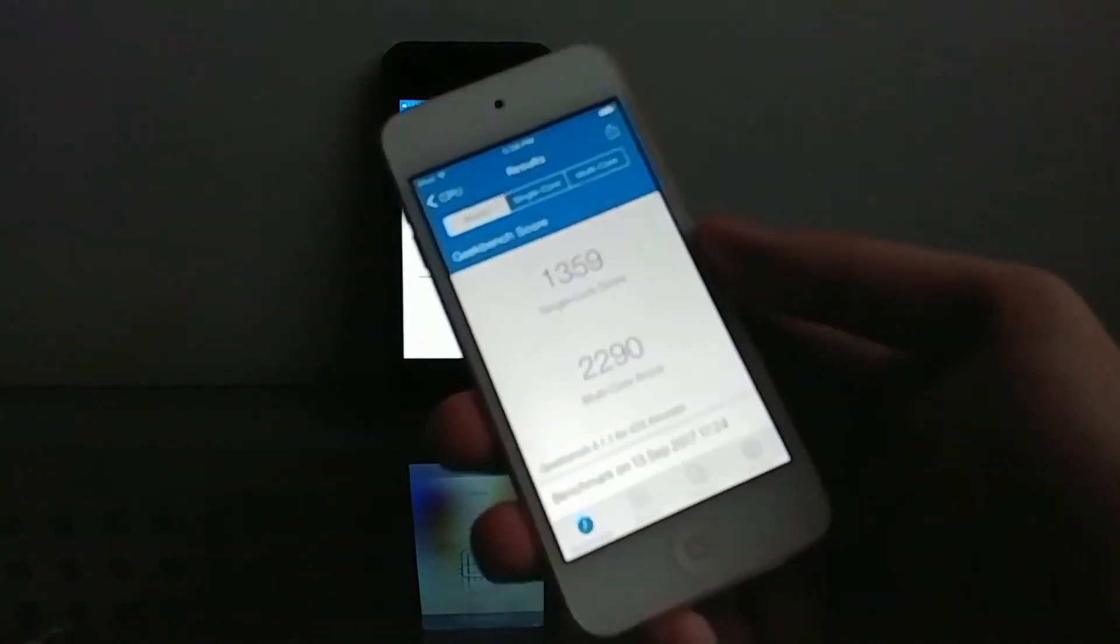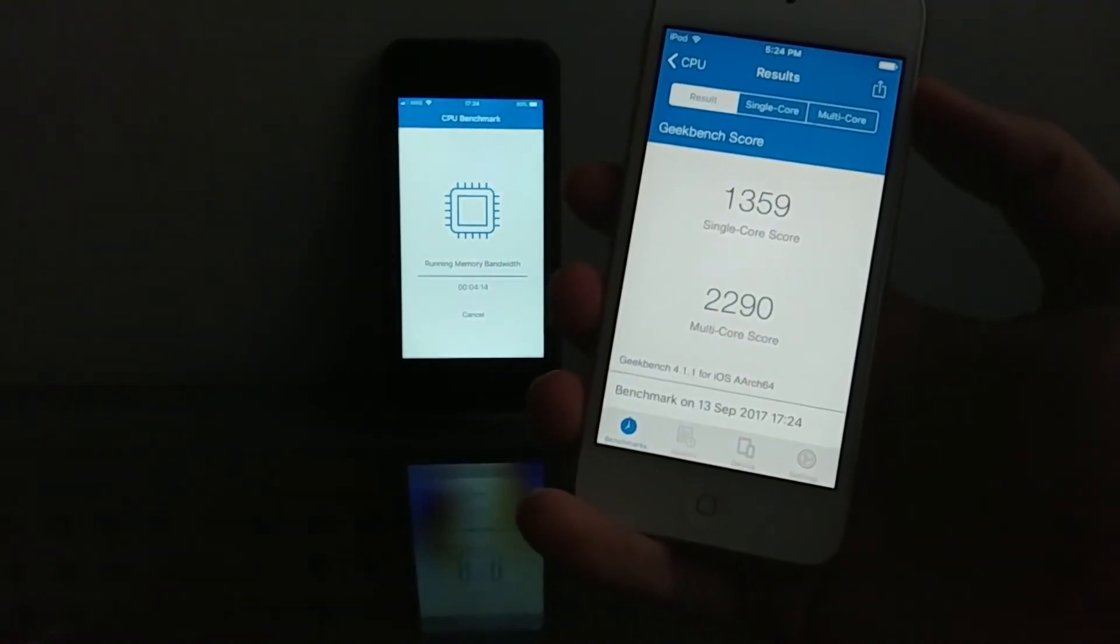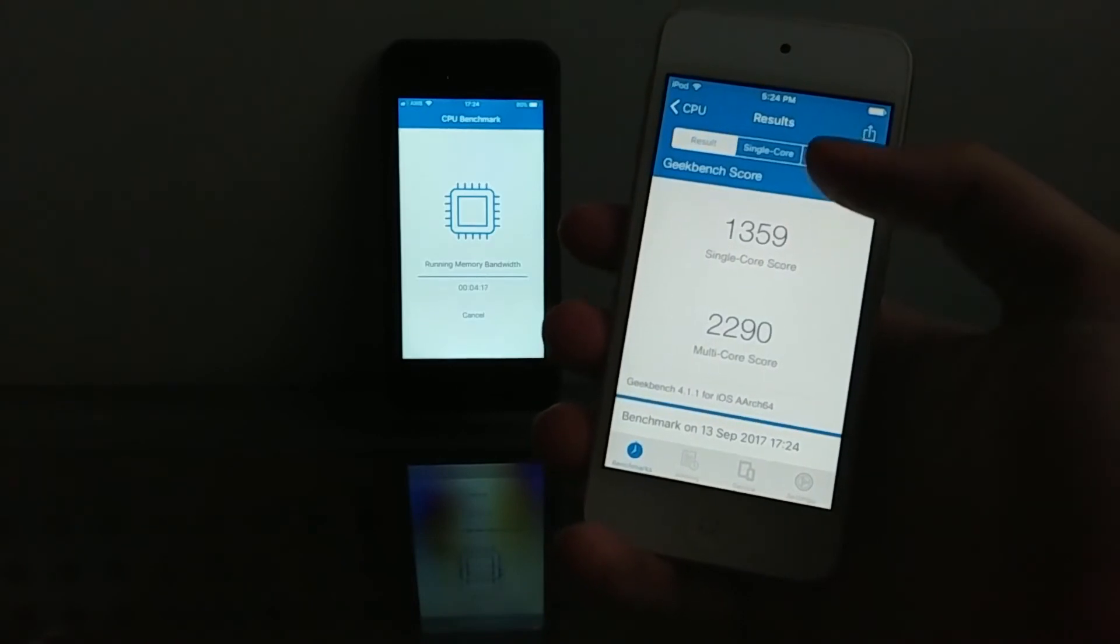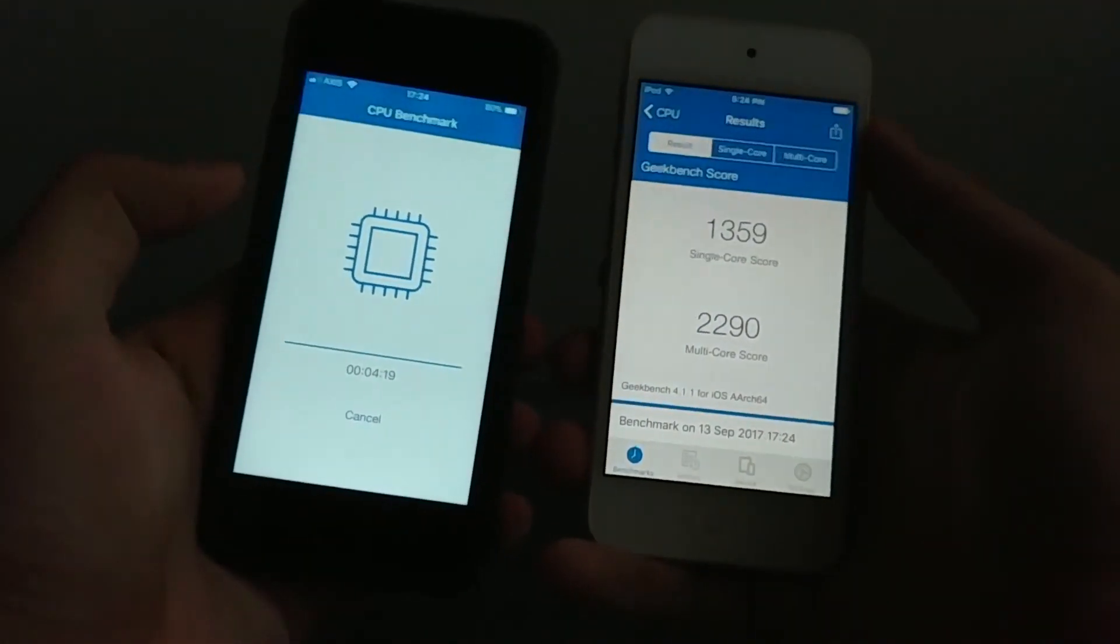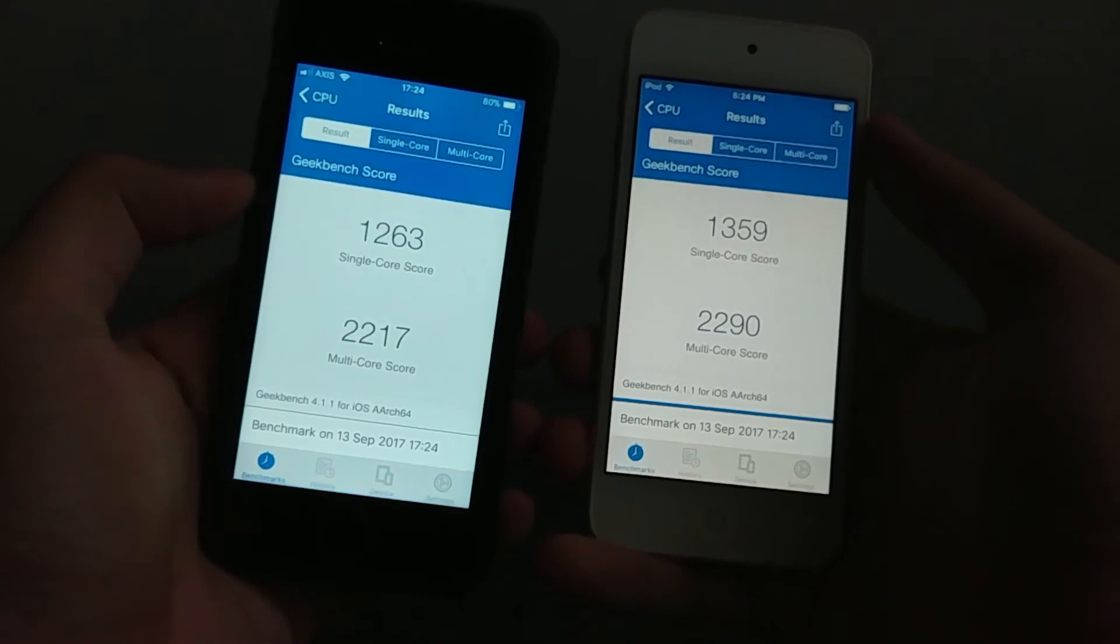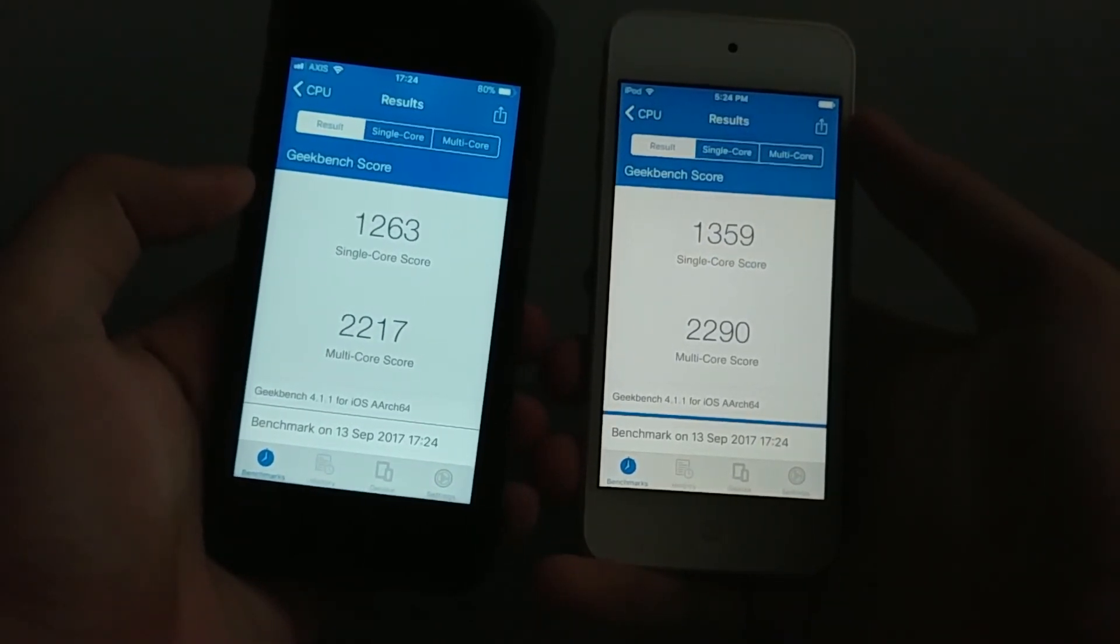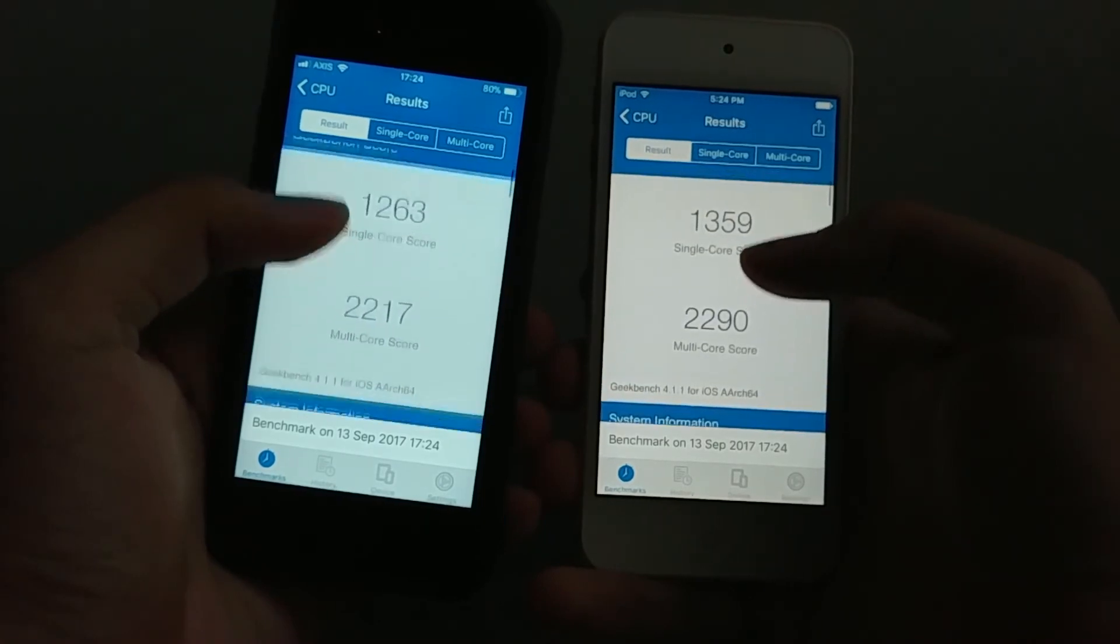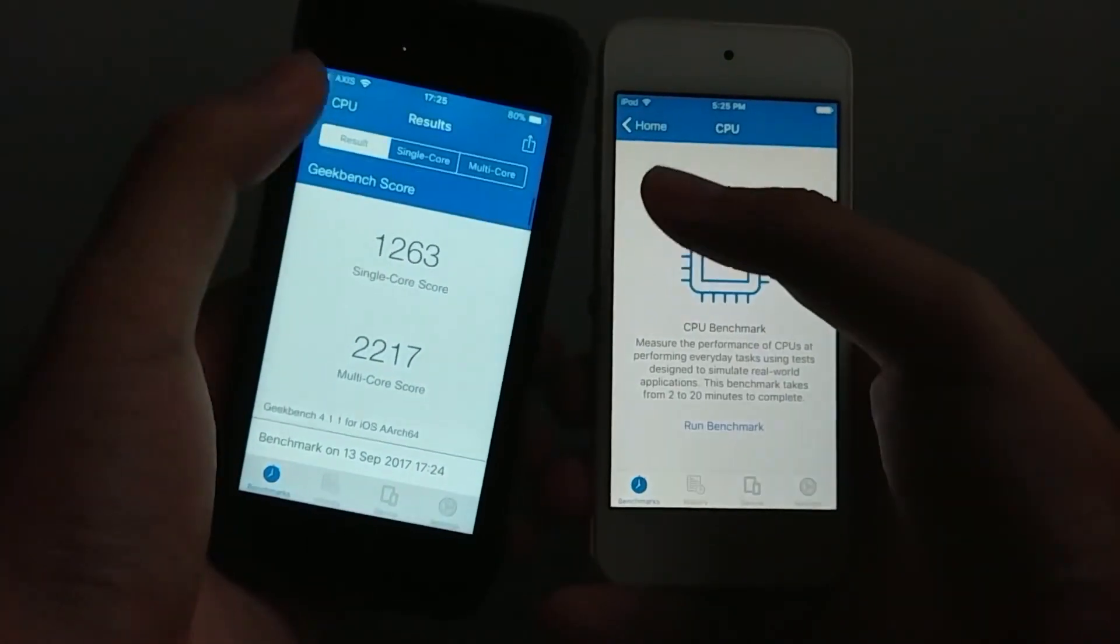Alright so the iPod Touch 6G with iOS 10 is finished with a score of 1359 single core and 2290 multi core score. I'm gonna wait for the 5s here, just done in a little bit. And here it is. 1263 and 2270. You can see there is not that much difference but they're still catching up which is amazing between iOS 10 and iOS 11 on the 5s and the iPod 6G.